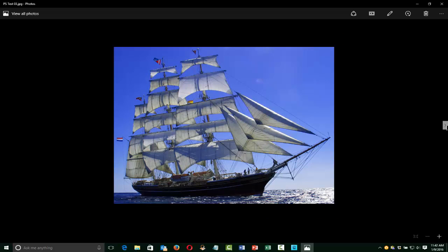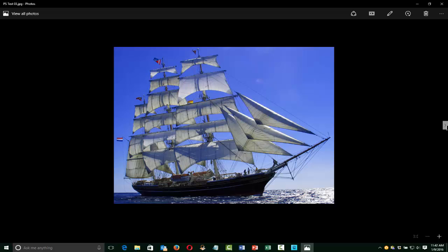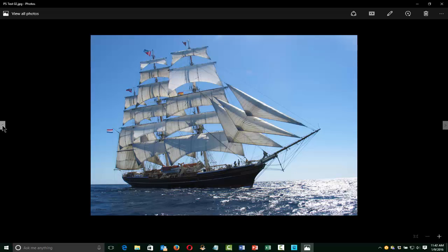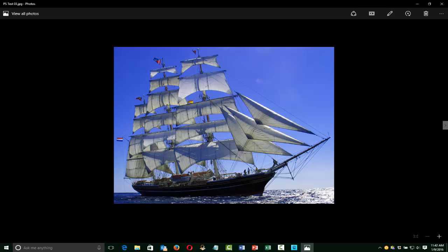That can look much better on a webpage because the colours are enhanced, the contrast is increased, and I've emphasised the blue. I'm not saying that you should make those changes — I'm just showing you how to make changes should you want to enhance the look of an image.